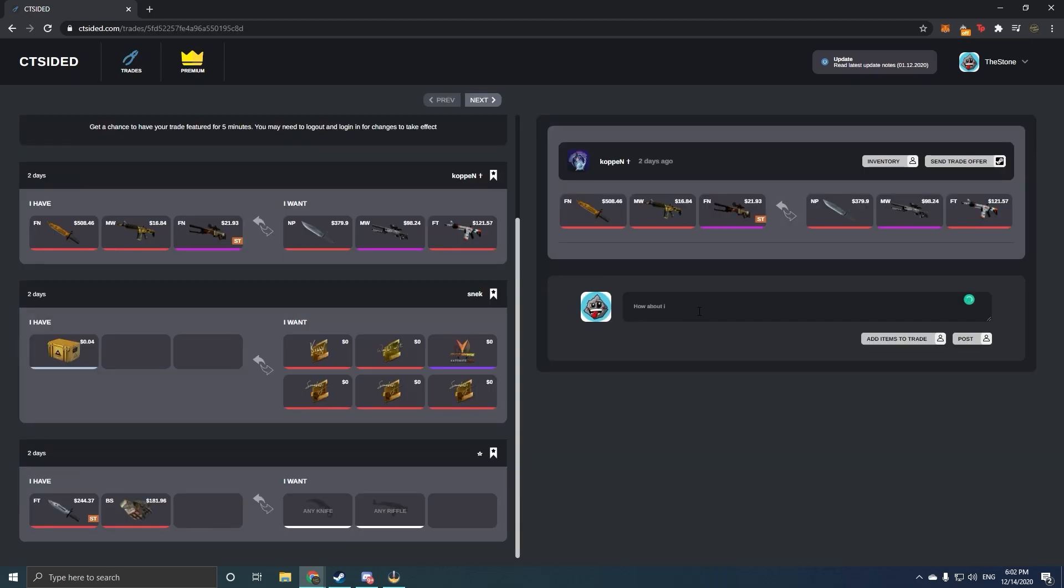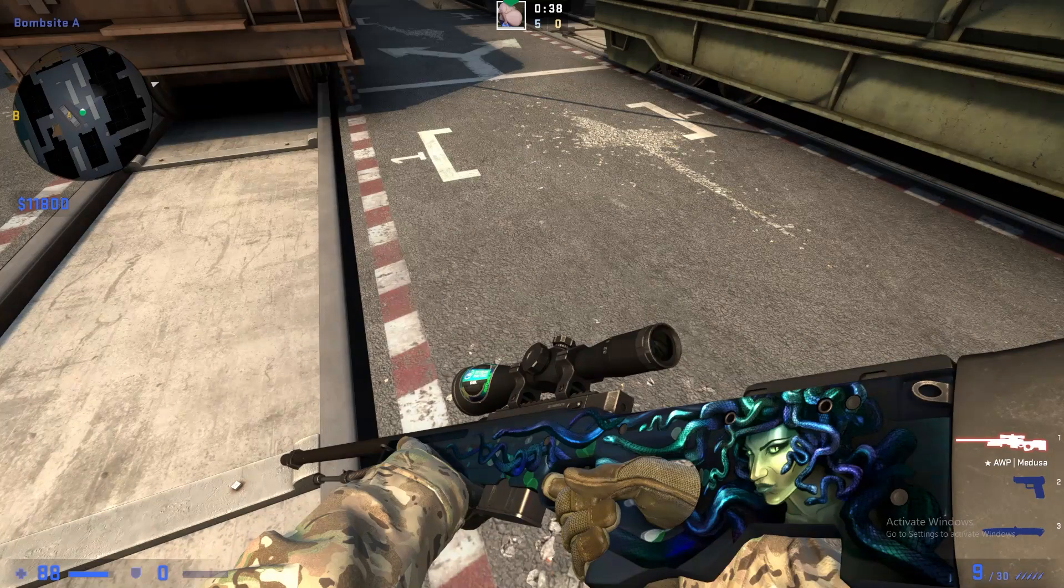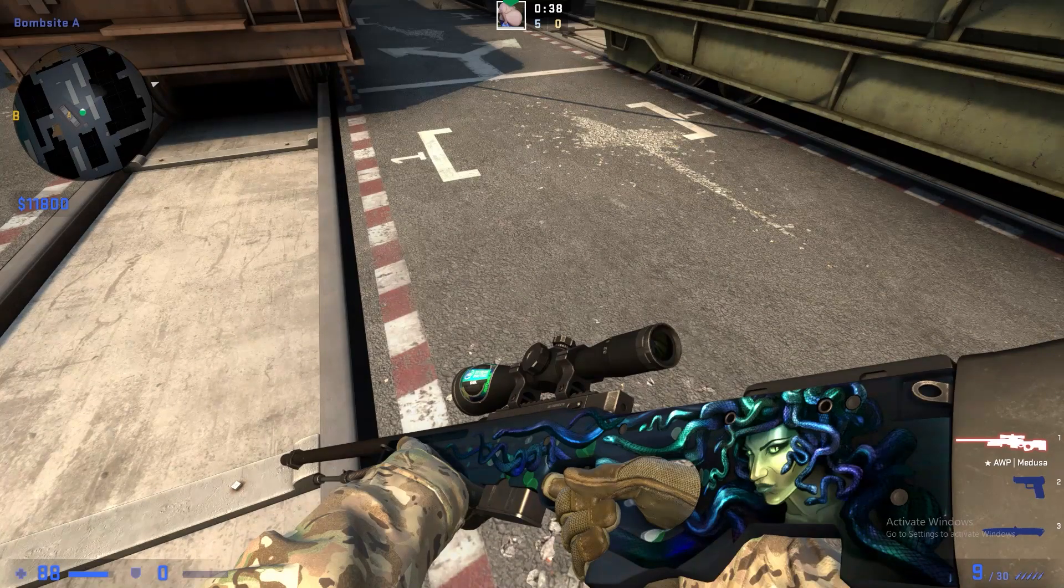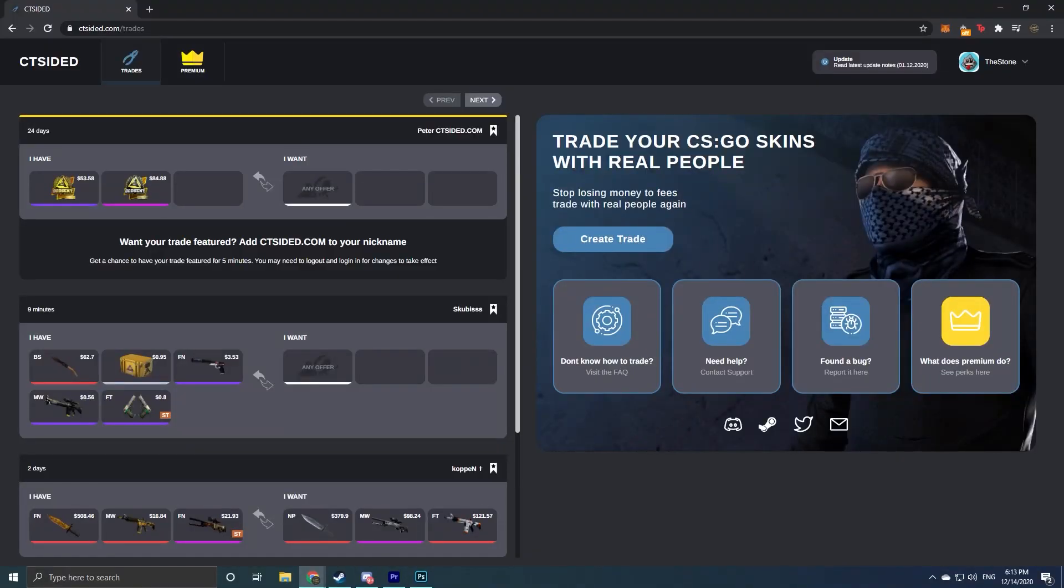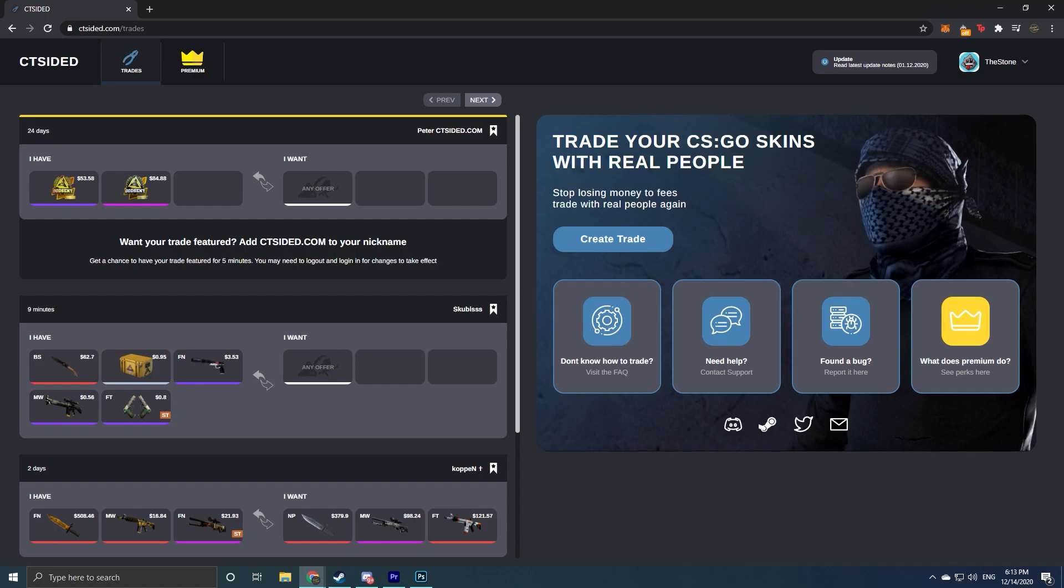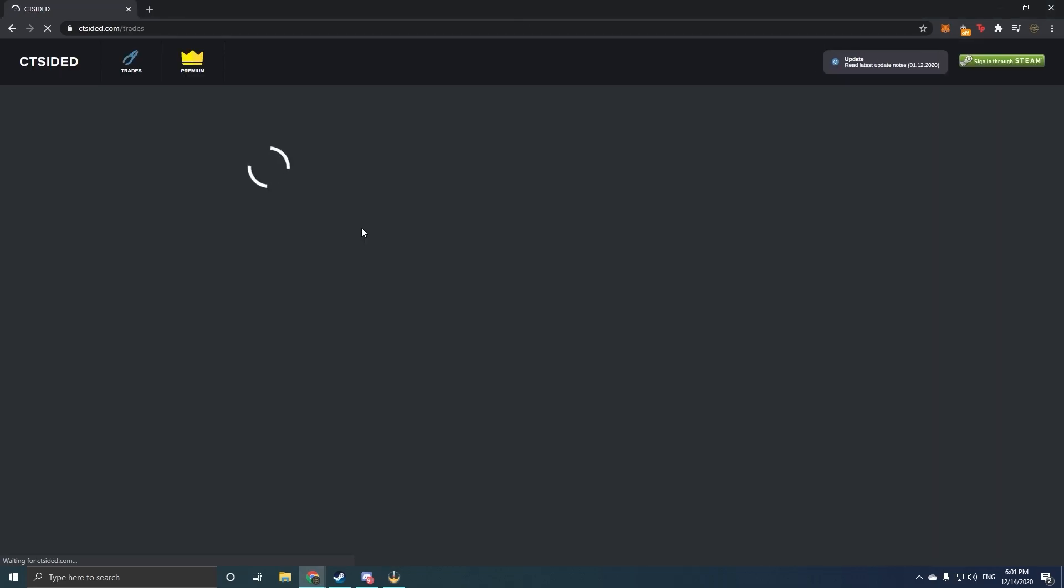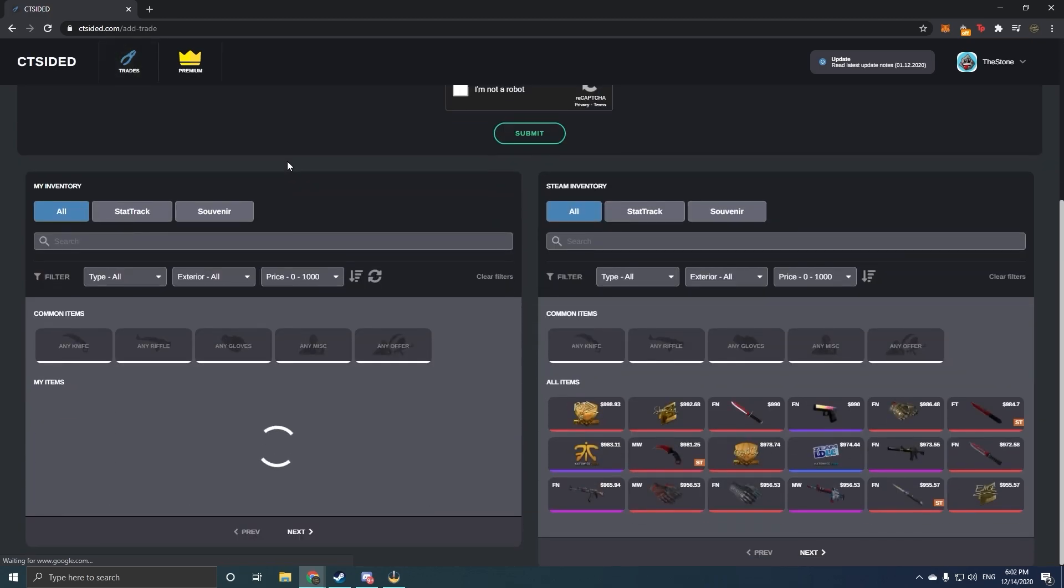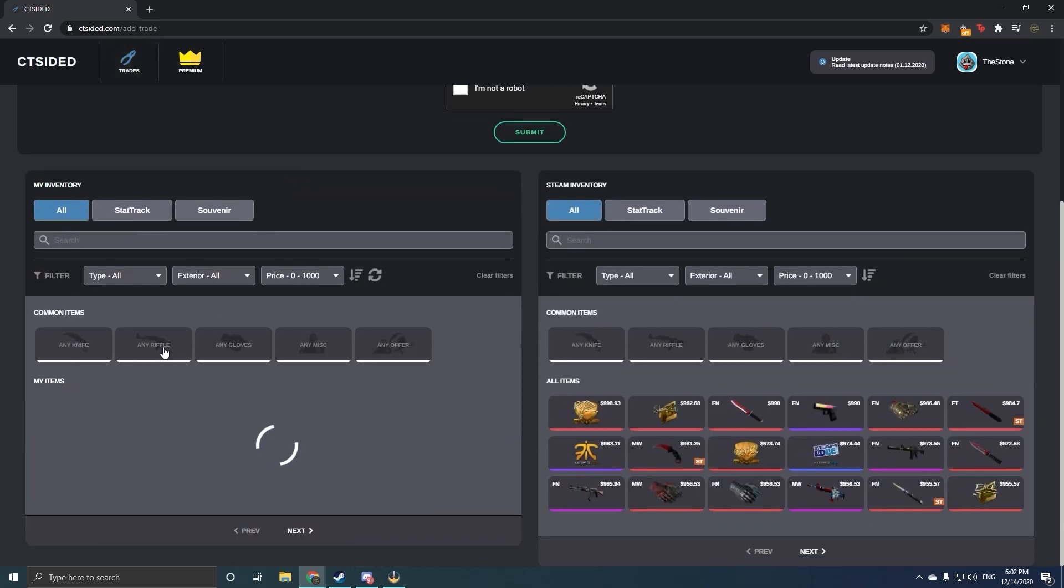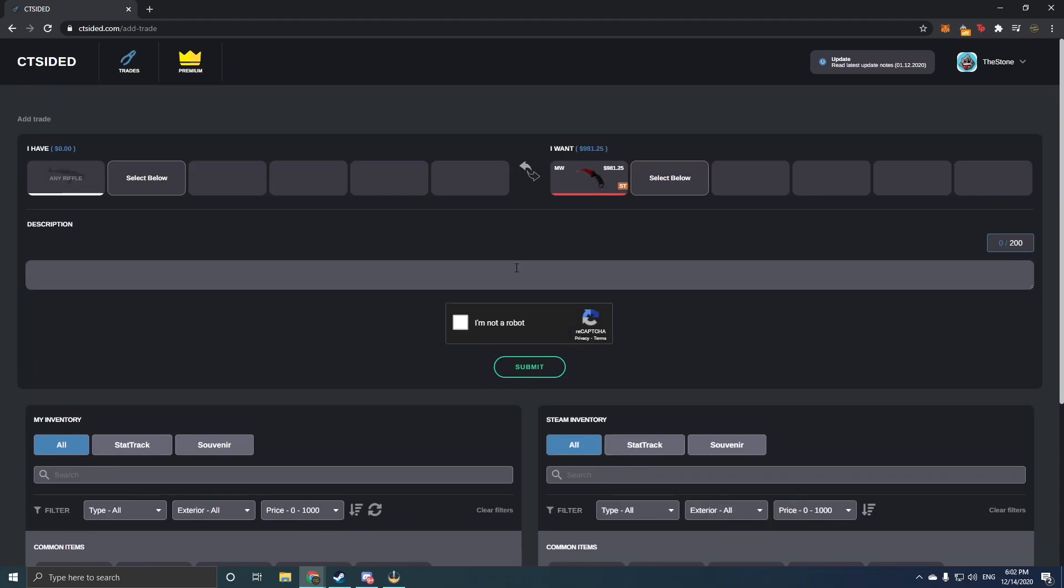I know a lot of you guys actually right now are looking for people to trade with. You want to change your skins, you want to get your dream skins, and for those of you guys that want to do this, CTSided is the answer for you. Simply just go onto the site, log in with your Steam, and after that just click on Trades, New Trades, create your trade offer, select the items that you want to trade, select the items that you want for your trade, and just simply post your trade.